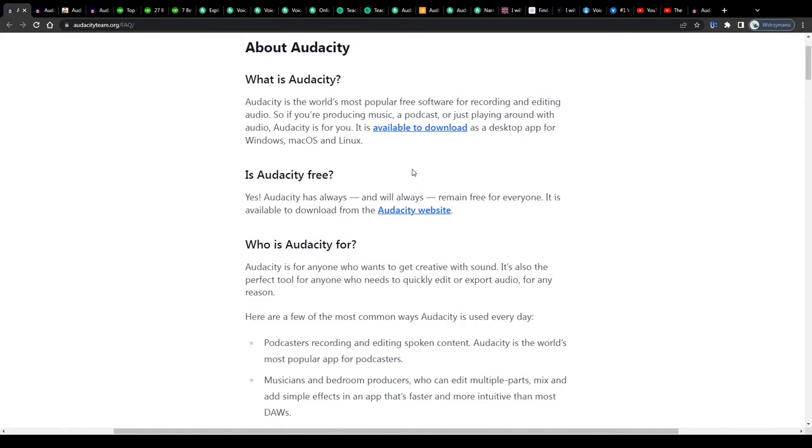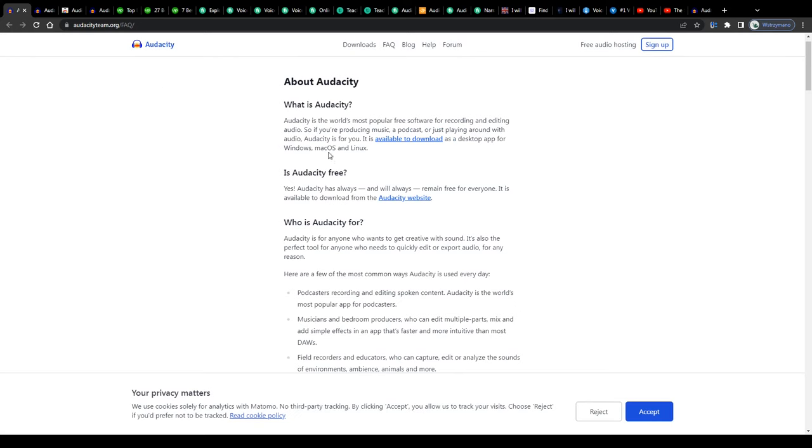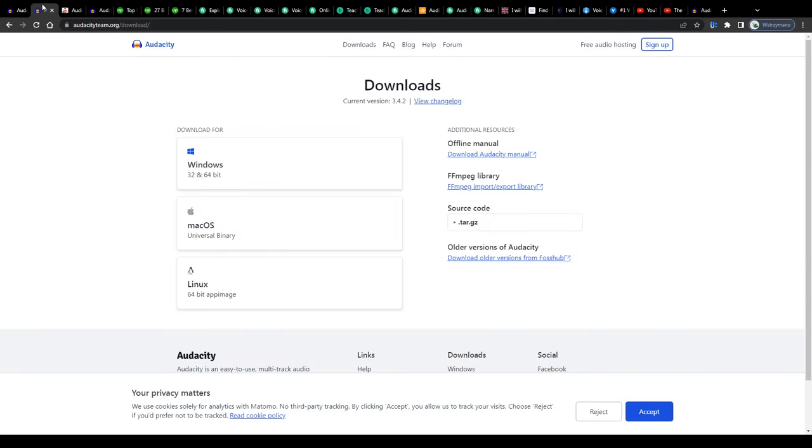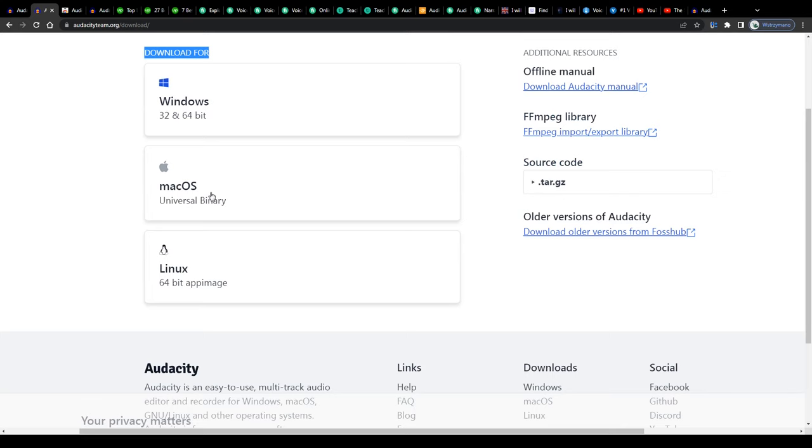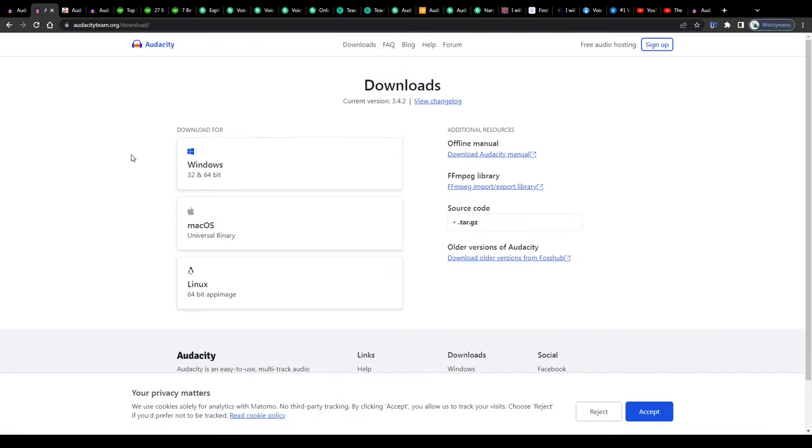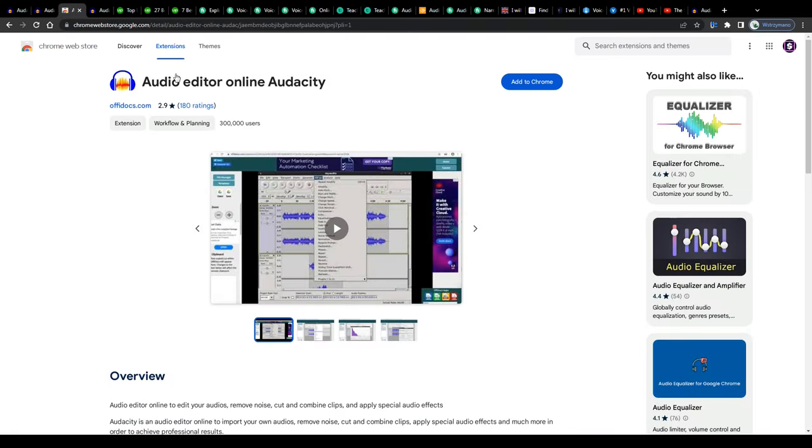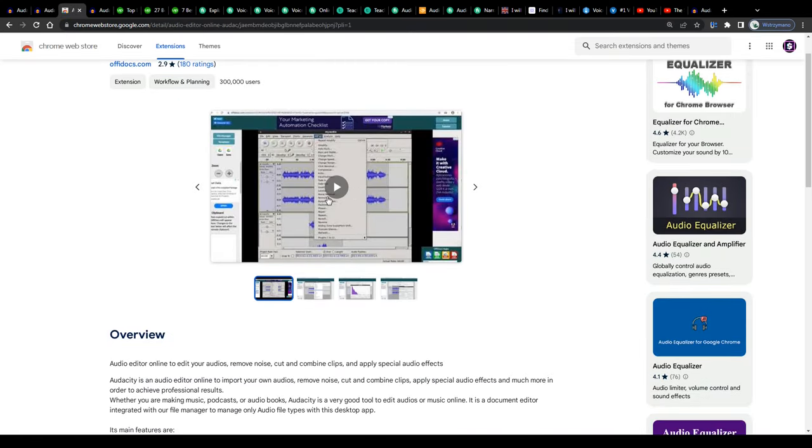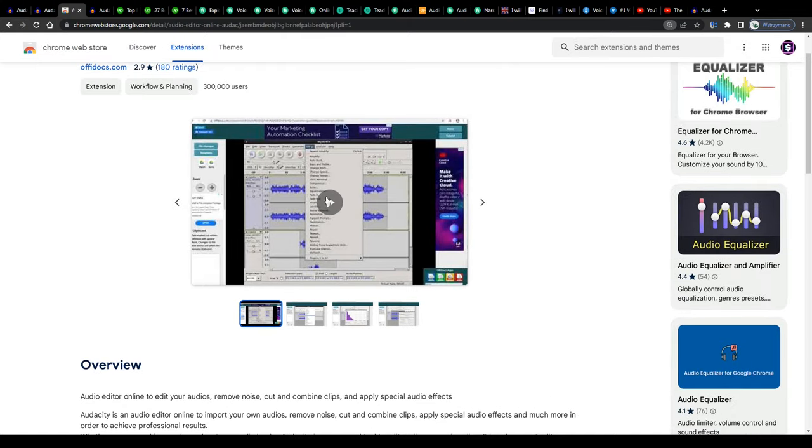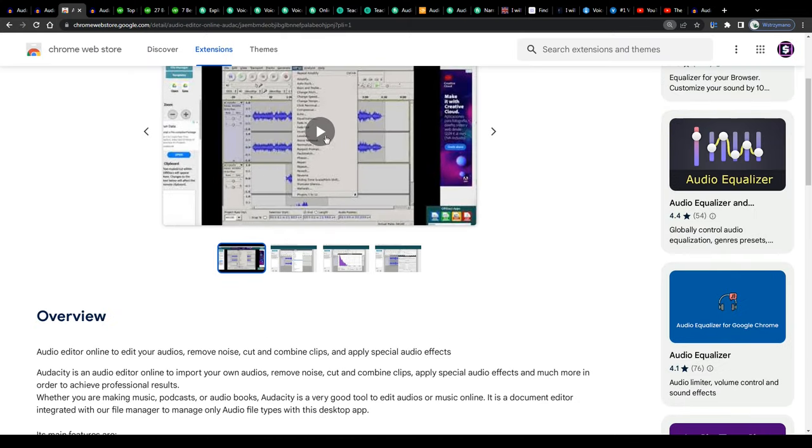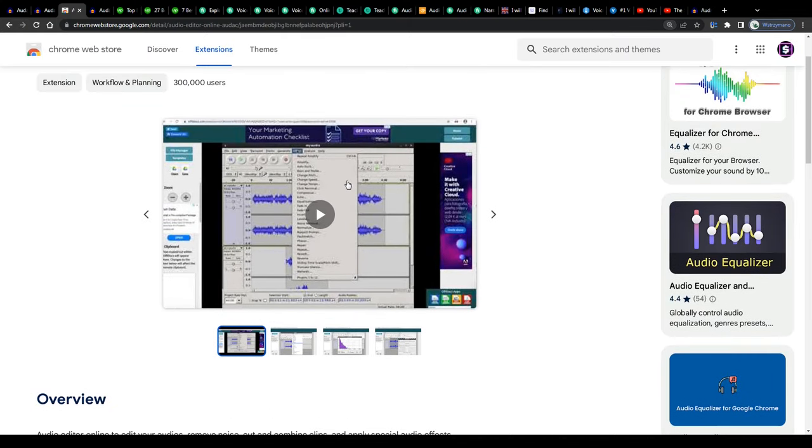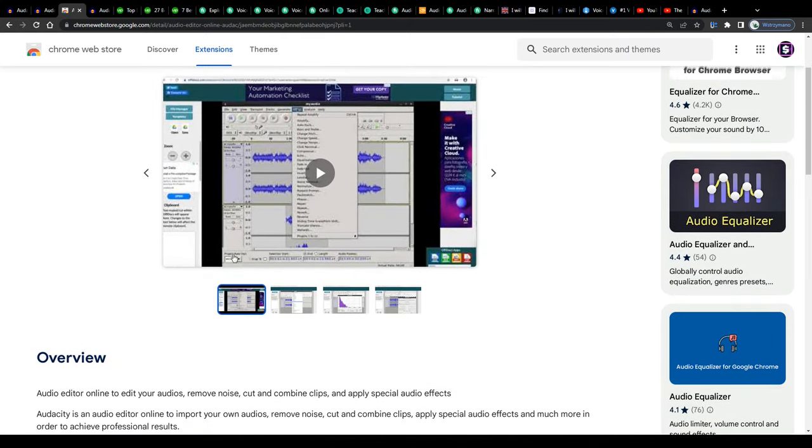So guys, long story short, you can download Audacity free of charge from their homepage, for instance, on your Windows computer or Mac or Linux, install it, grab your microphone or headset, press the record button here on Audacity and simply start recording your audio.